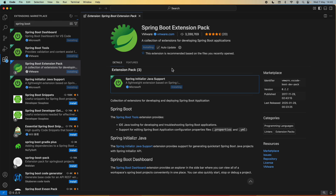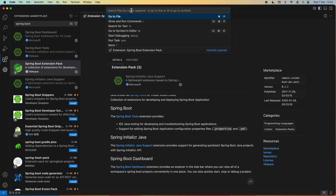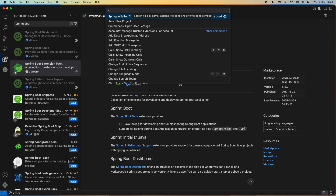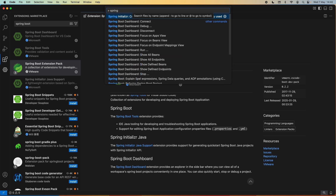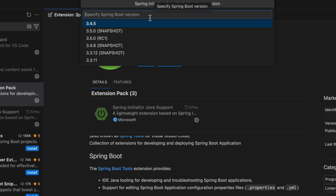The installation is complete. Now we can create a new Spring Boot project. Go to the search bar and type 'create Spring'. You can see there are many options for creating a Spring Boot application or Spring Boot project. To create a new Spring Boot project, choose Spring Initializer: Create Java Maven Project. Then choose the Spring Boot version — by default the latest stable version is recommended.